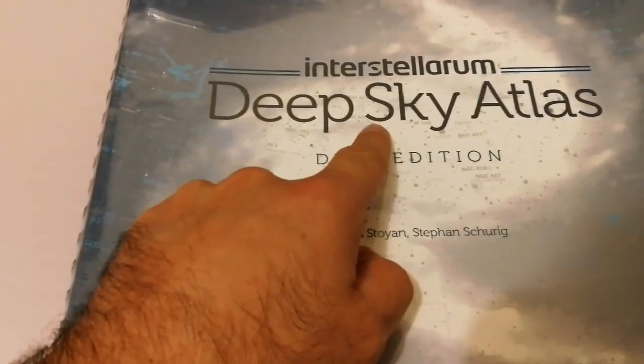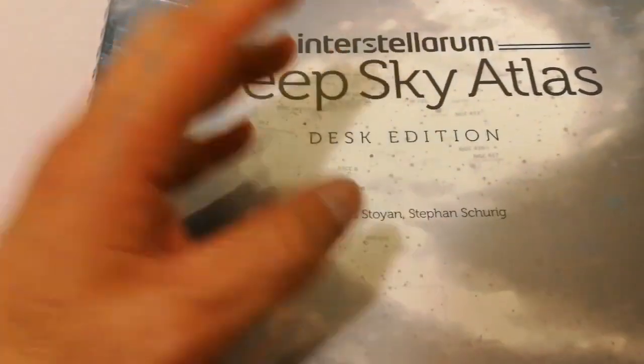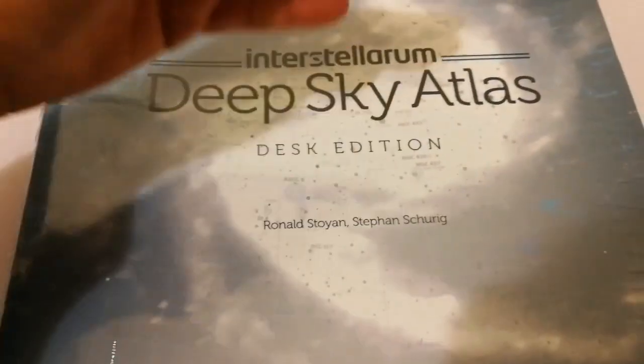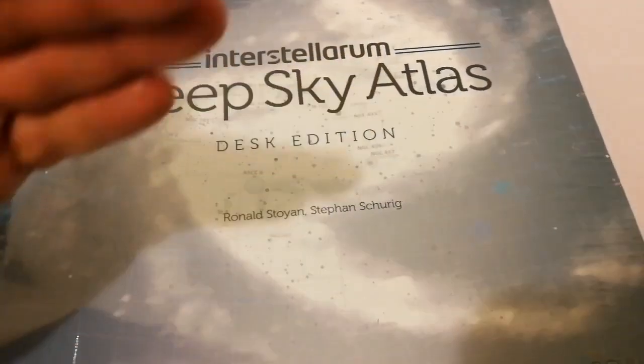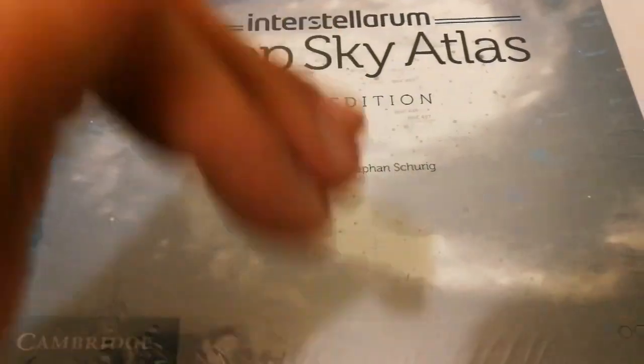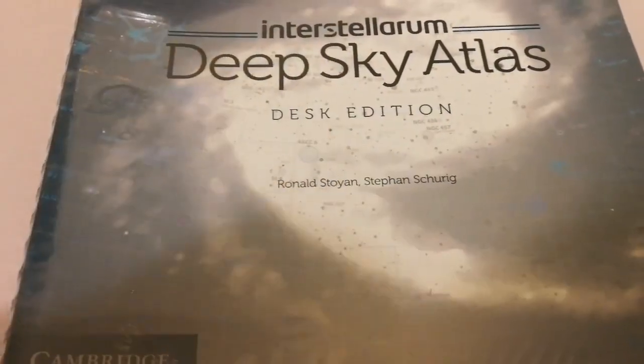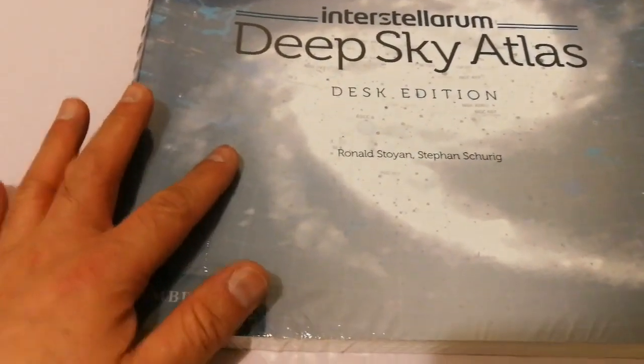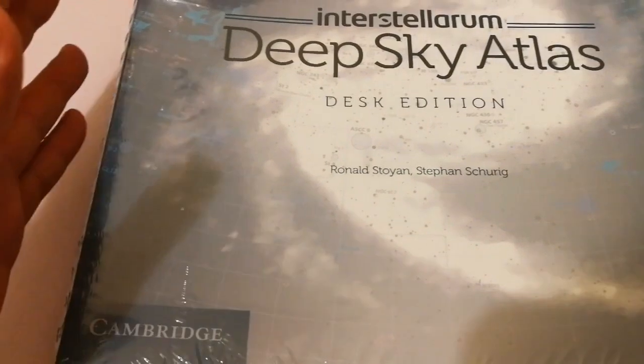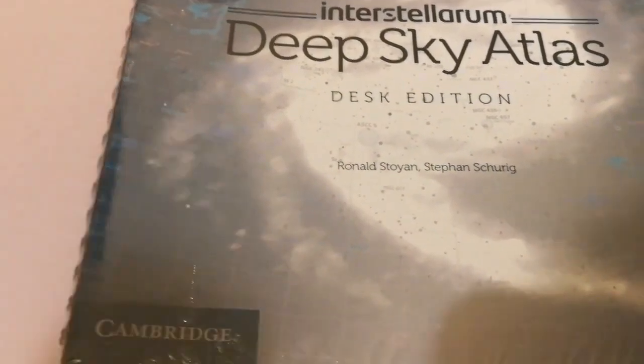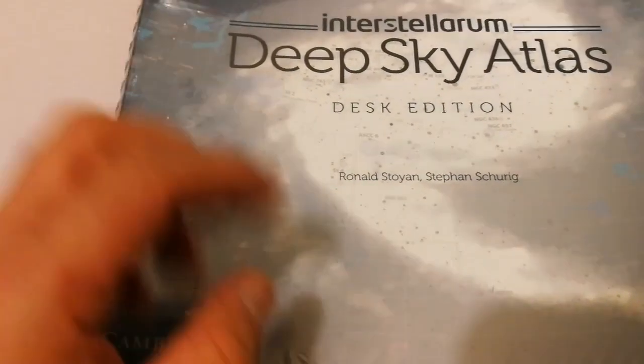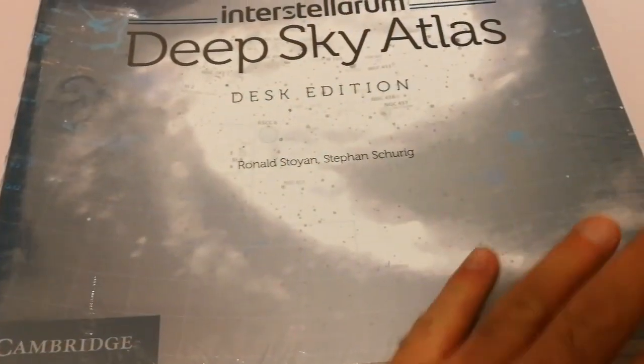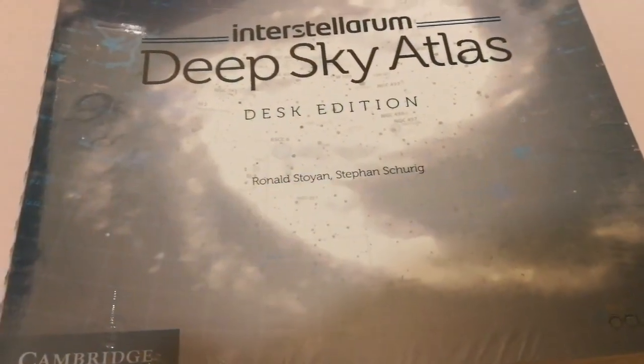I have shown you the Deep Sky Guide, and this is the atlas. The corresponding page in this atlas relates to the page in the guide. You see the star negative story field images and the deep sky objects and the drawings on the opposite side, the sketches.